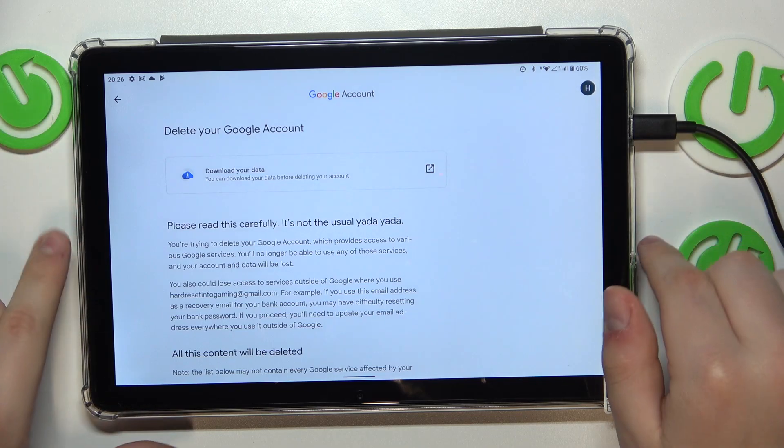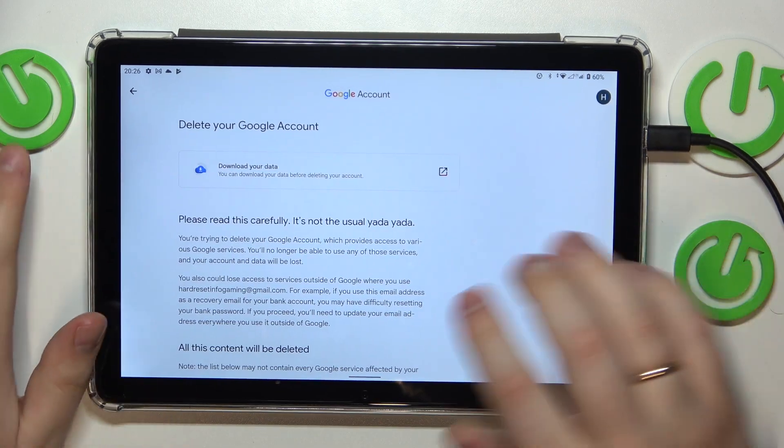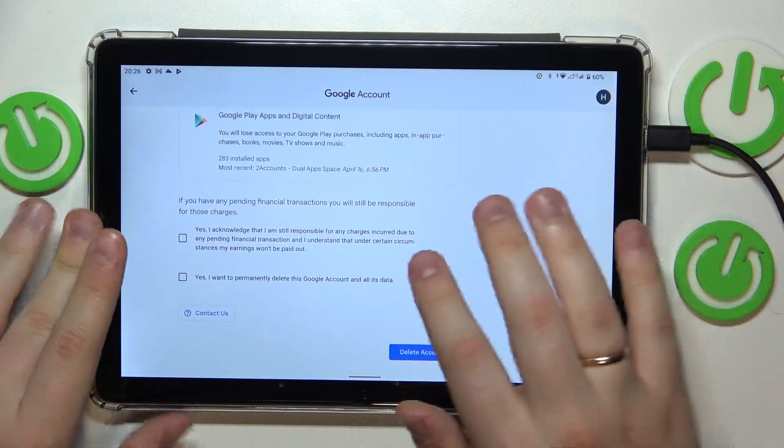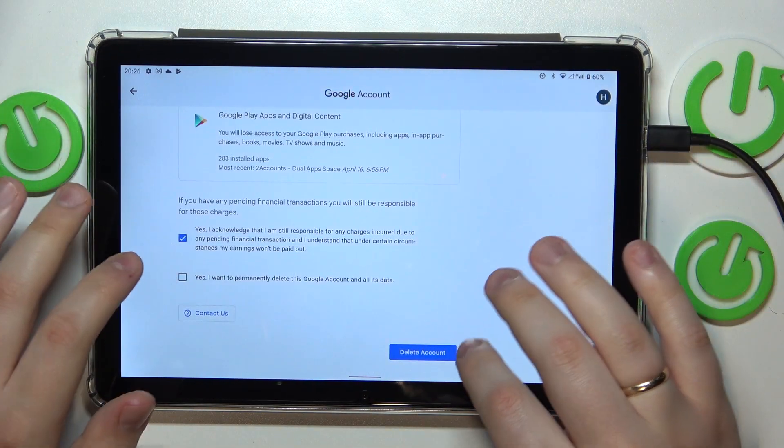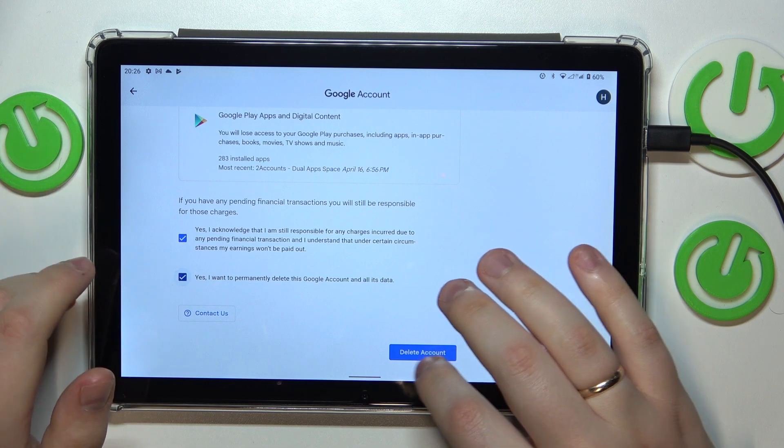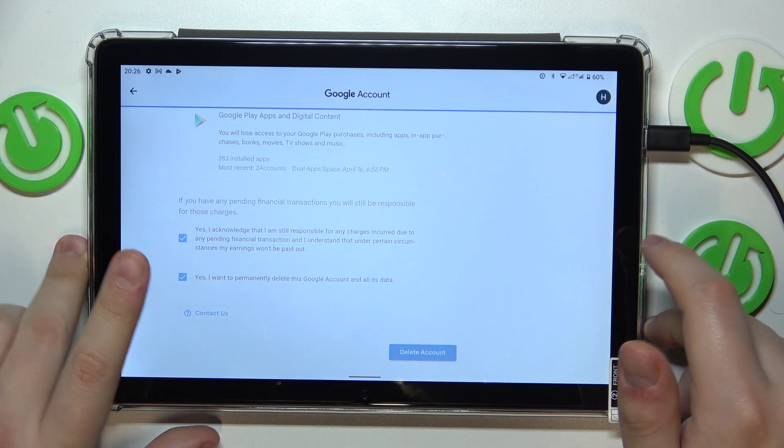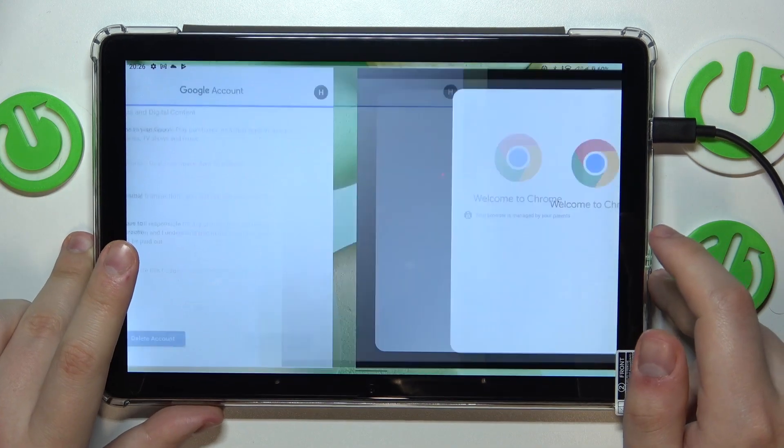Then, at the next page, you will need to check those two boxes, tap at the delete account button.